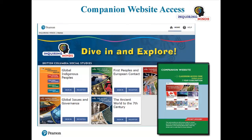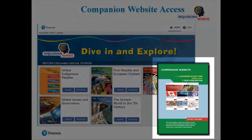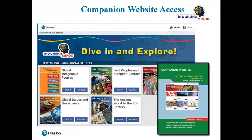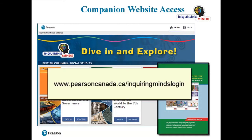When you purchase multiple copies of the student text, you will receive an access card for registering for the Online Companion website. Follow the instructions inside the card to create one username and password for all your students. The account you create is valid for seven years. Once you have finished registering, students visit www.pearsoncanada.ca/inquiringmindslogin, choose the grade, and click Sign In. For information on how to use the Companion website, please see the separate video titled Overview Companion Website.